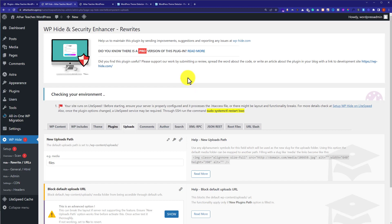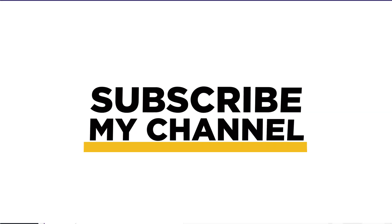In this way our WordPress themes, plugins and their directories will be hidden from the public. Thank you so much for watching the video tutorial. Please like the video and subscribe to my channel.